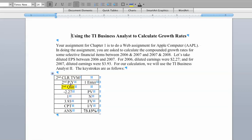And then we go second, quit. And second, quit simply gets us out of this cell. And once we go second, quit, we can put in the information that we need to calculate the growth rate. Therefore, for 06 we had diluted earnings per share $2.27.